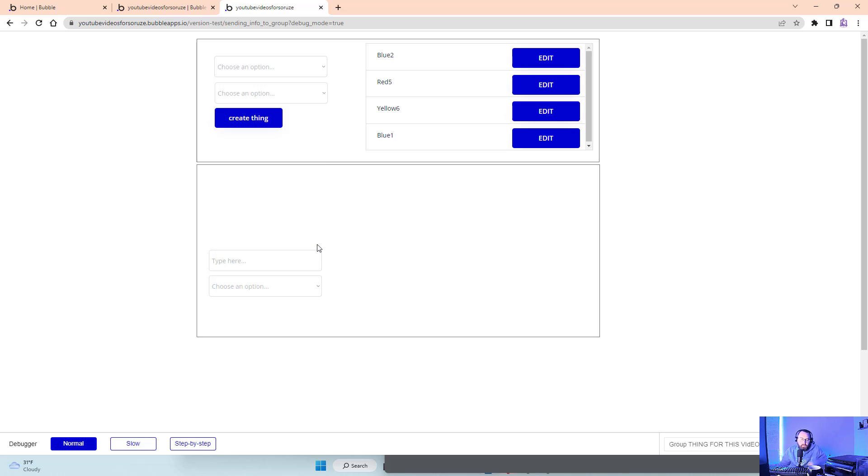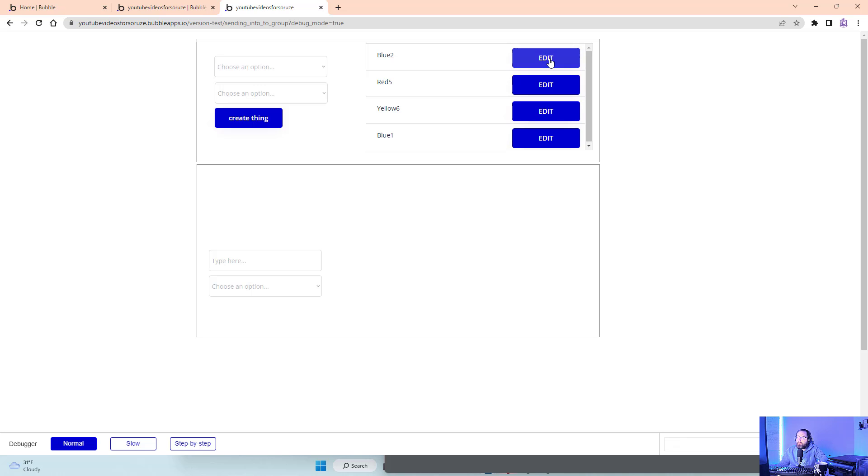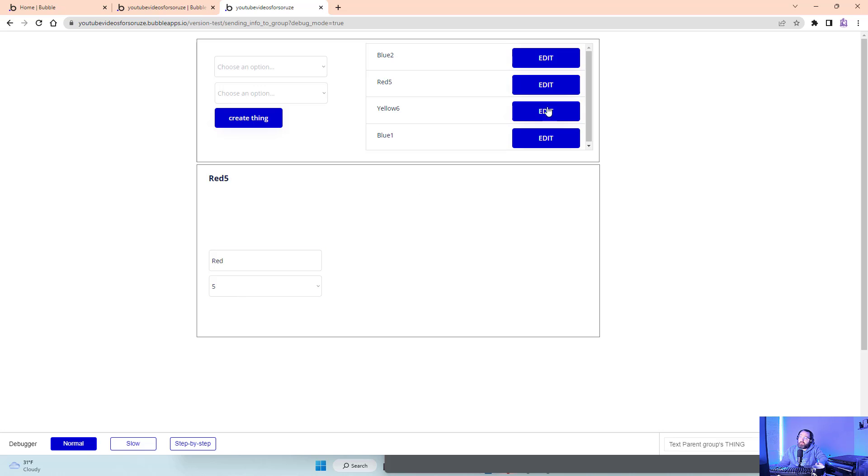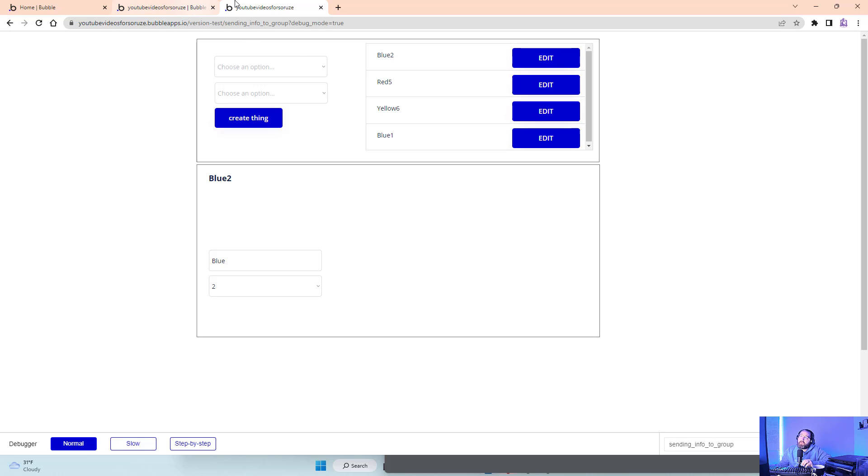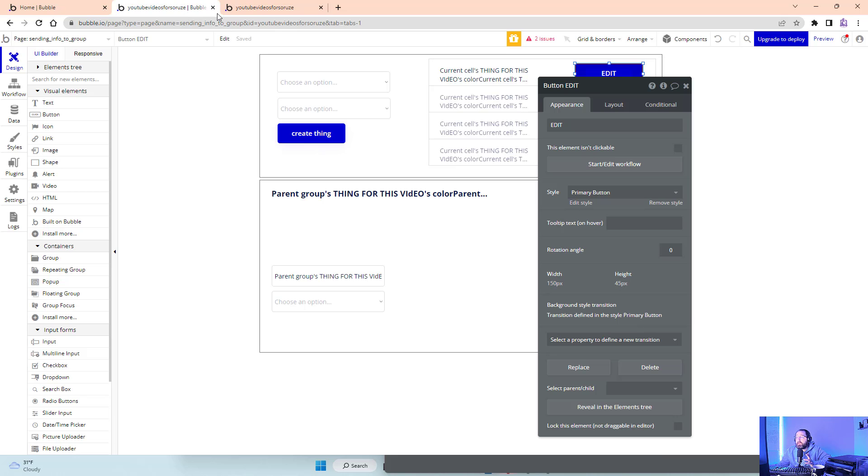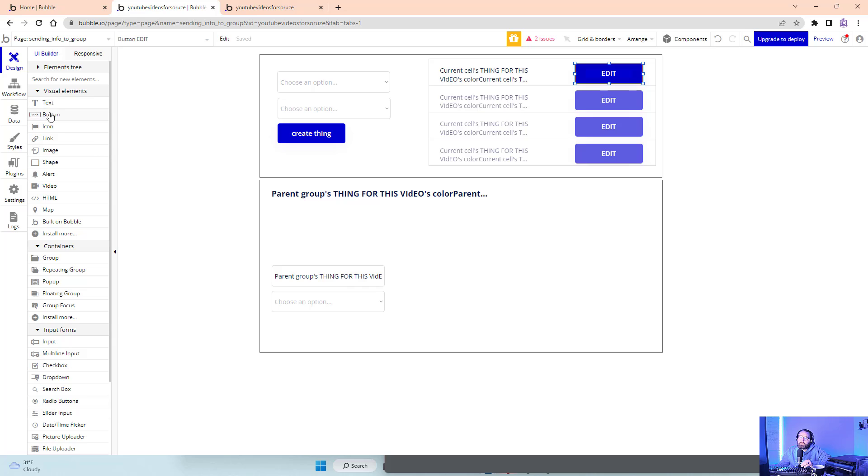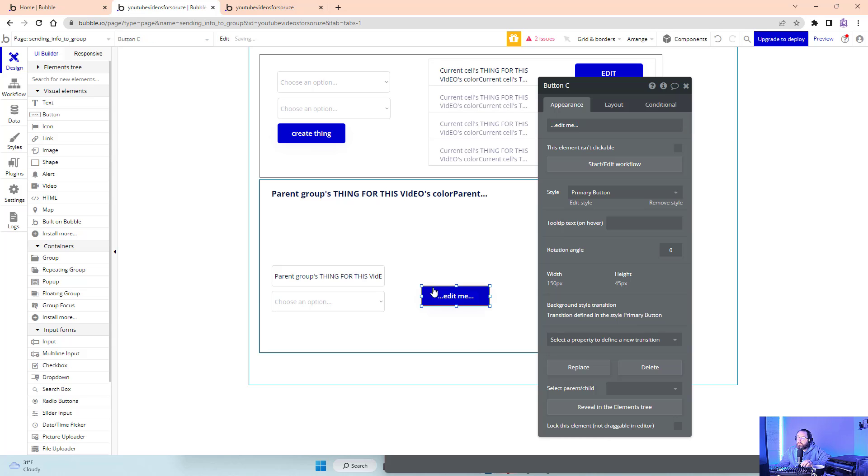Let me preview and show you what that looks like. Right now nothing's in the group because we haven't sent it any data. Now I click edit: blue two shows blue two, red five shows red five, yellow six, blue one. Let's go back to blue two. Now I want to edit that data to be able to save changes.